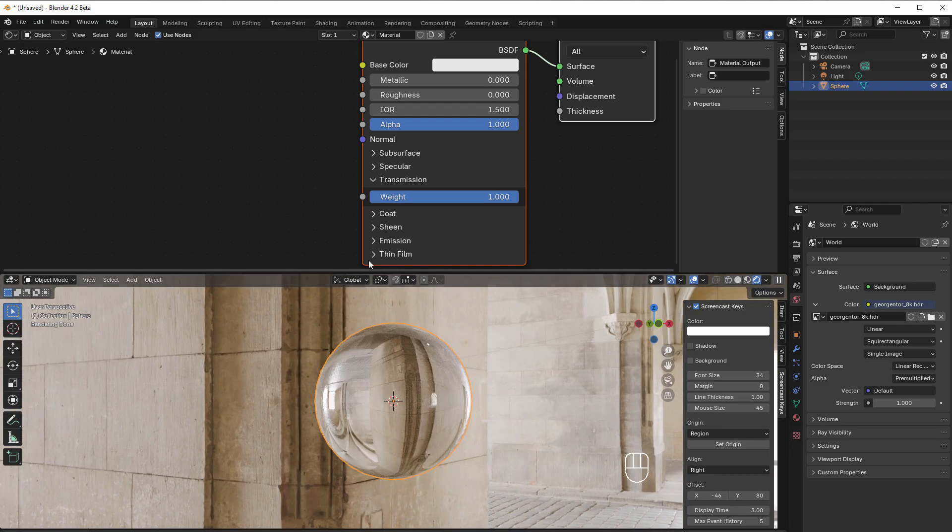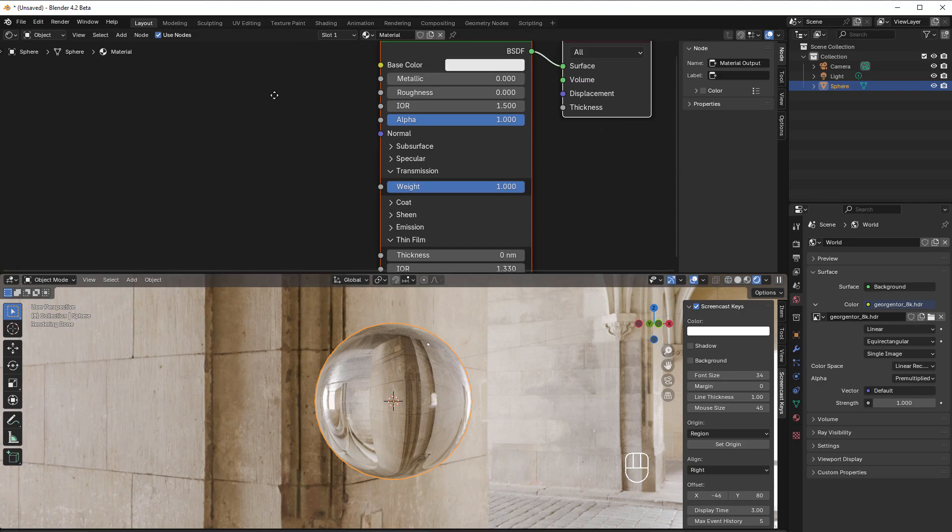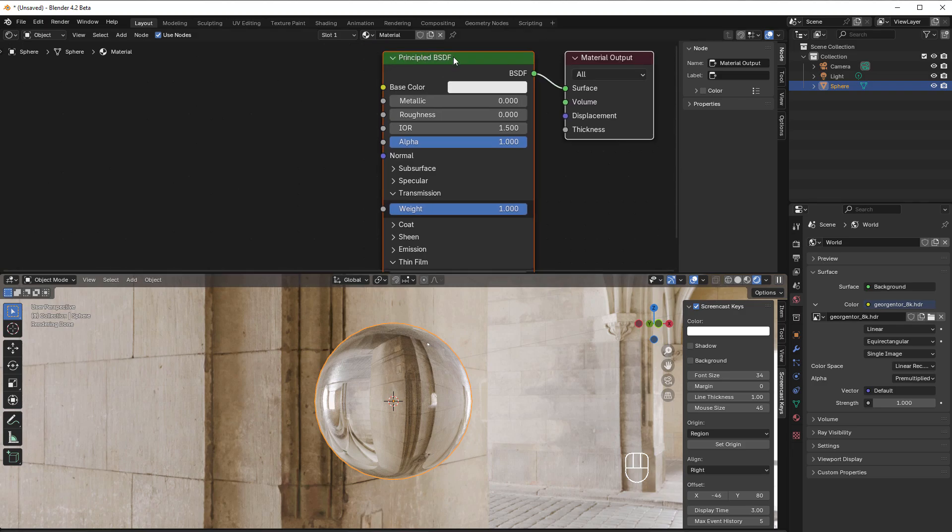We are now going to use thin film. Thin film is like the extra layer that you get on a soap bubble or when you have a pool of oil, you get these different colors of purple, red, and blue. You could fake this in previous versions of Blender, but now it's built in to the Principled BSDF.